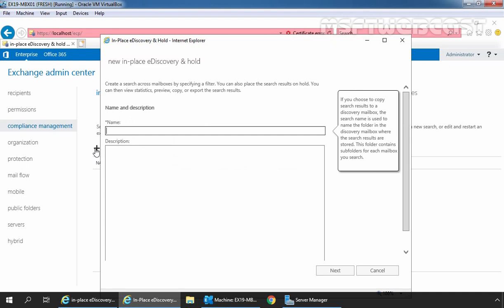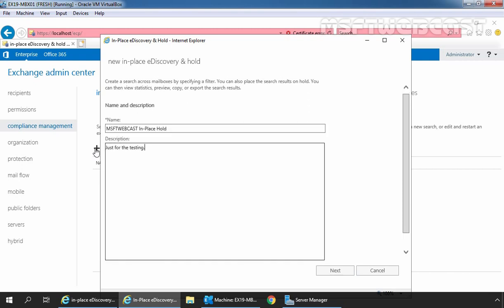Let's click on plus icon to start a new wizard. A new in-place eDiscovery and hold window, provide the name and description for the hold. Here, I have provided the name MSFT webcast in-place hold. Let's click on next.